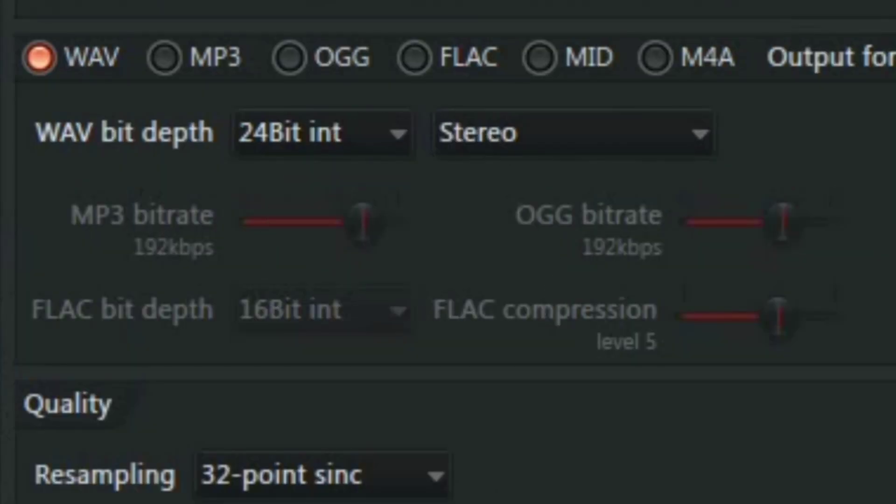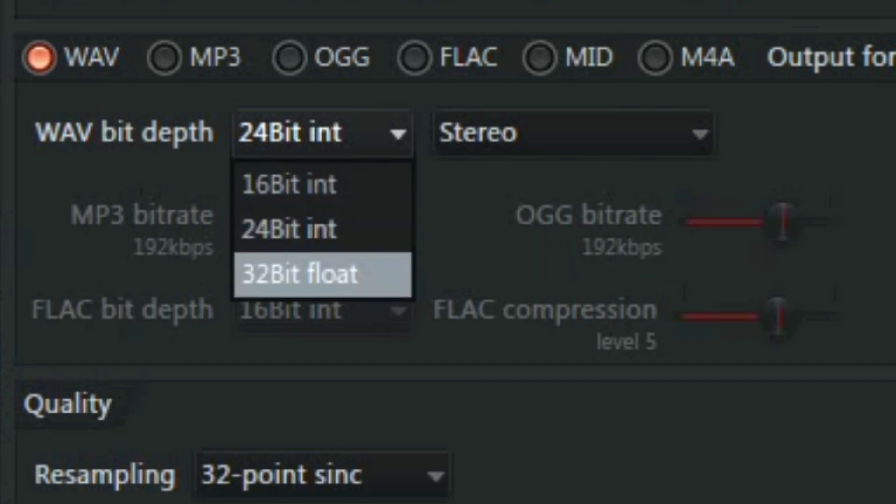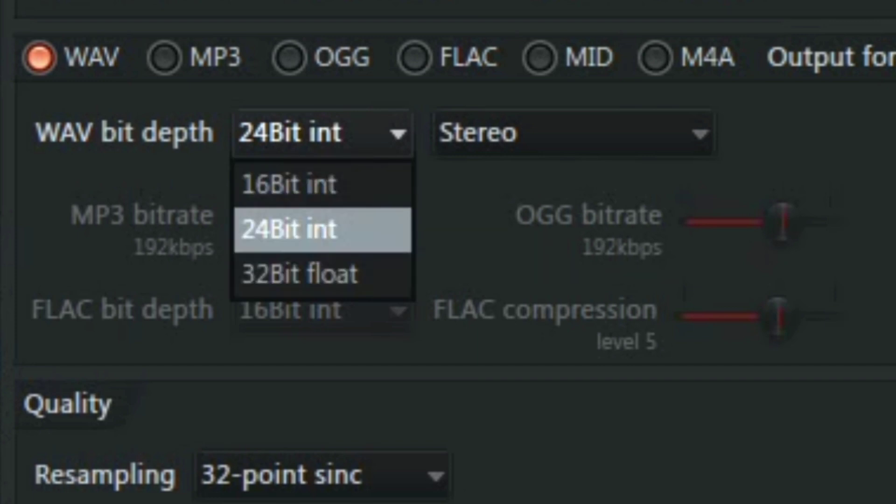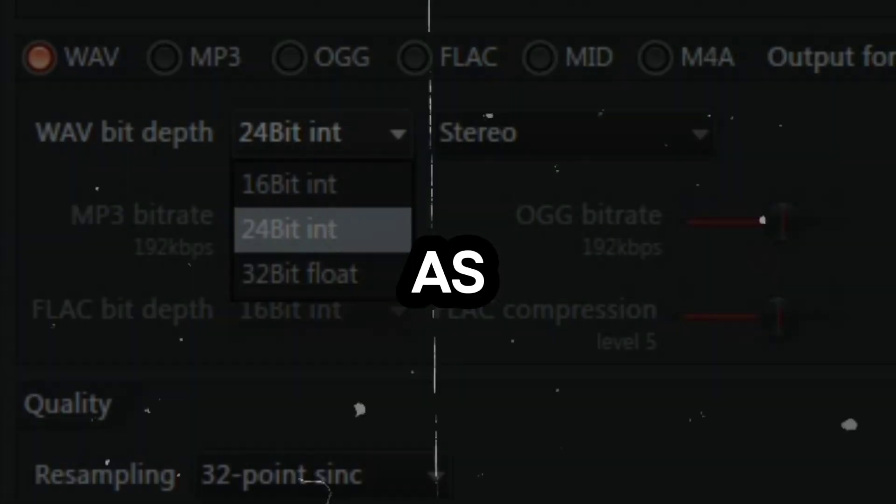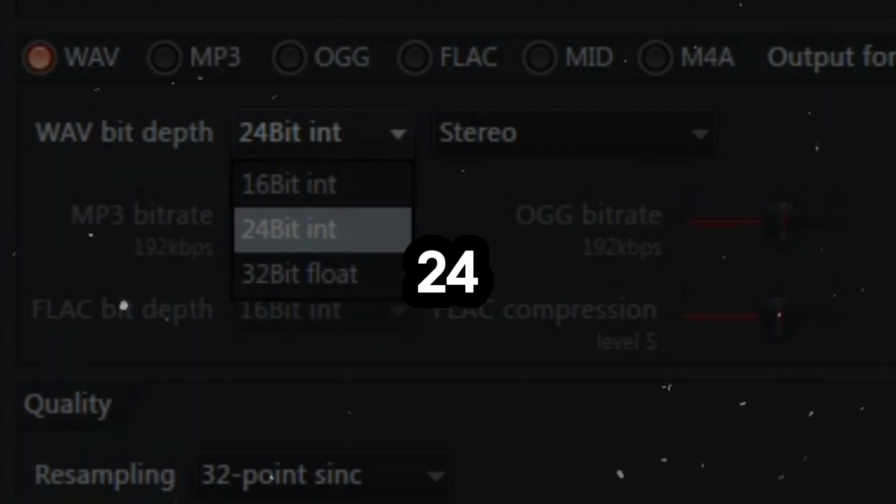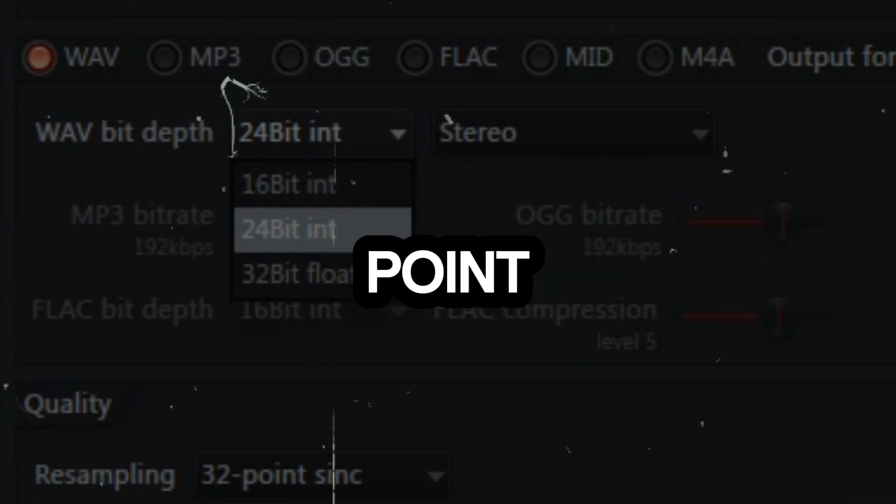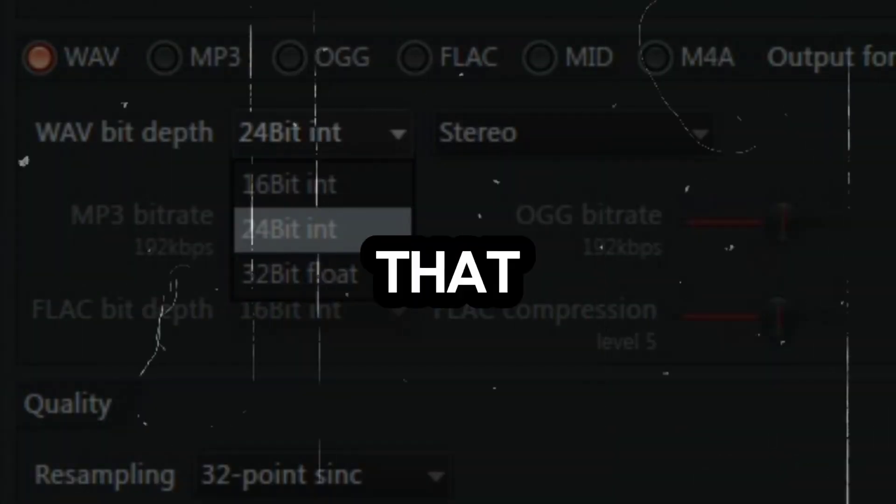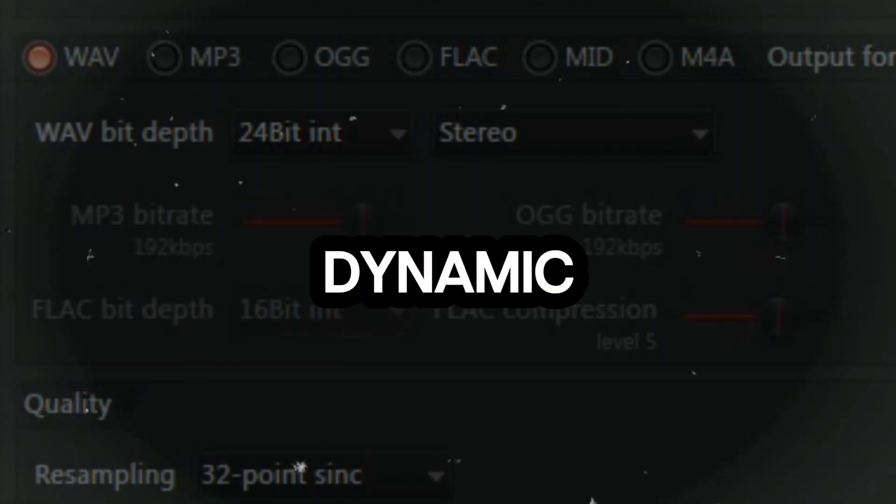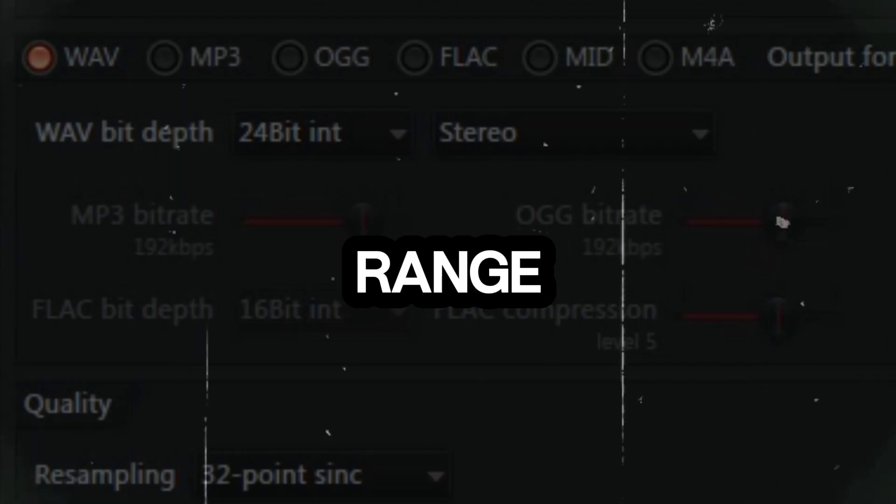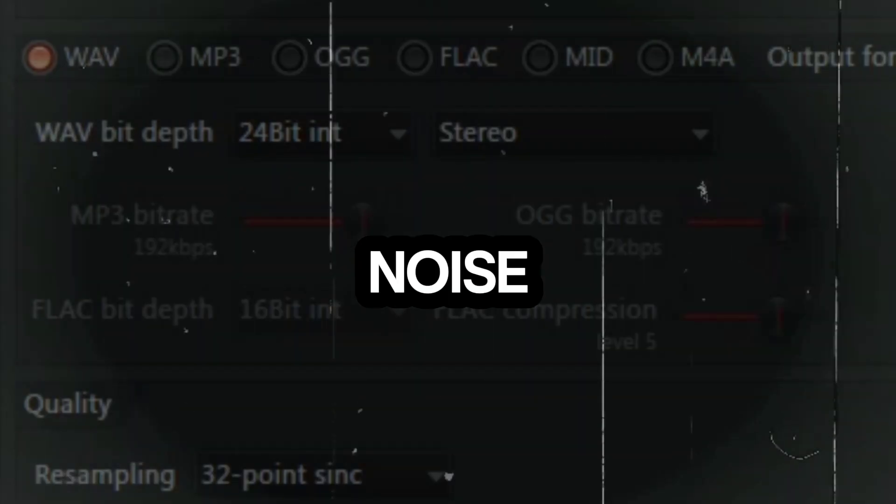Now let's talk about the bit rate. The bit rate determines the quality and resolution of your audio. For the bit rate I suggest using a higher value such as 24 bit or 32 bit floating point. This is to maintain the optimal dynamic range and minimize quantization noise.